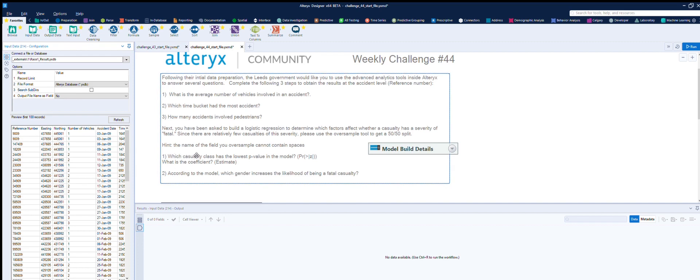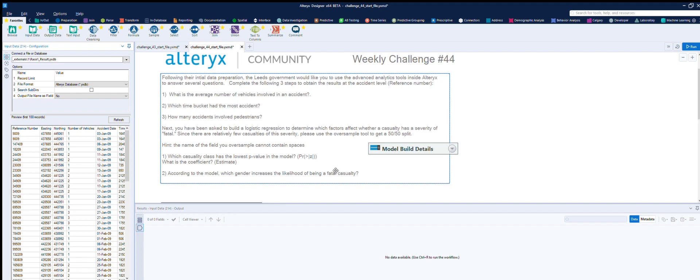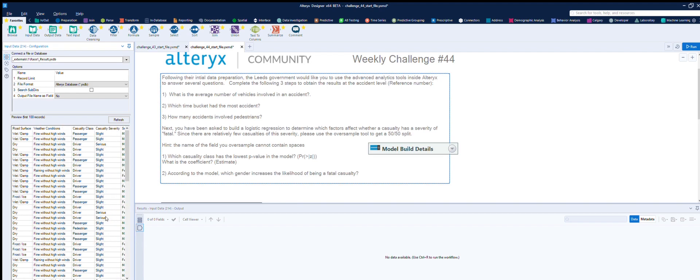And then from that, which casualty class has the lowest p-value in the model? And what is the coefficient estimate? According to the model, which gender increases the likelihood of being a fatal casualty? Let's get on with it.